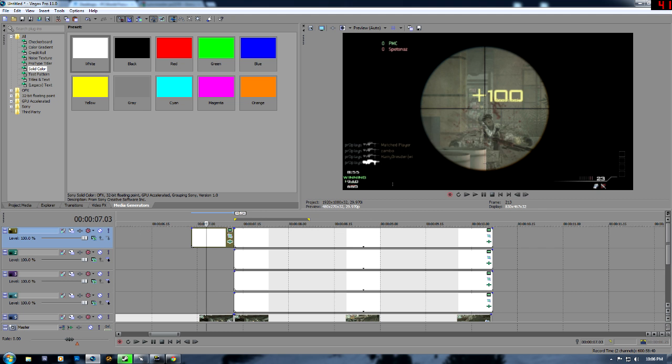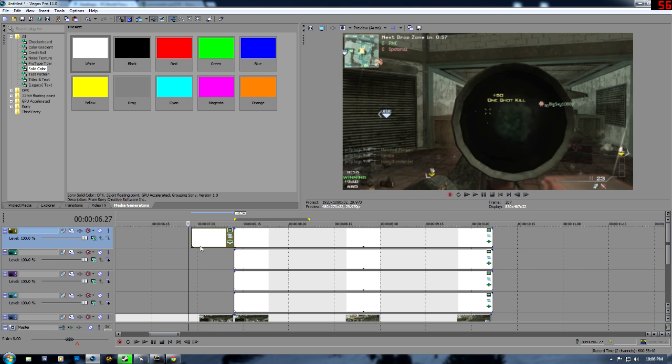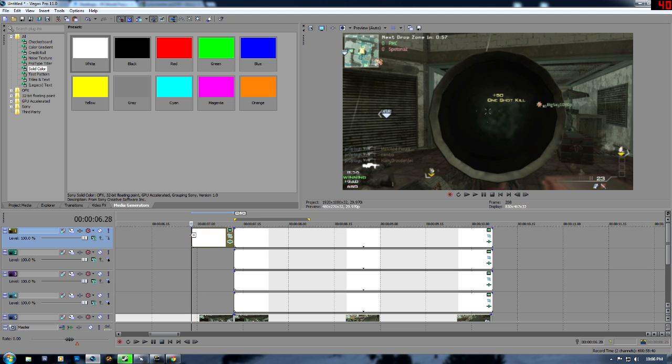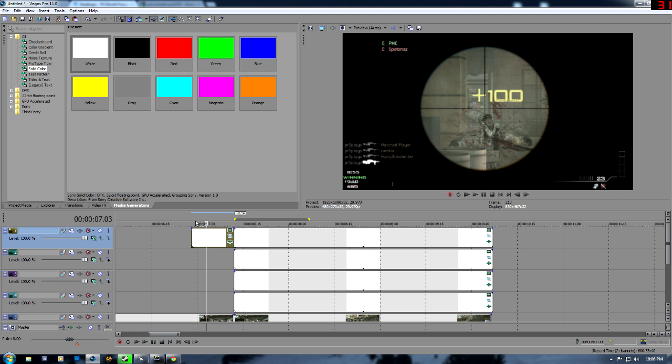Alright, thanks for watching. I hope you liked it. Please subscribe. And here is the actual clip after it's edited.